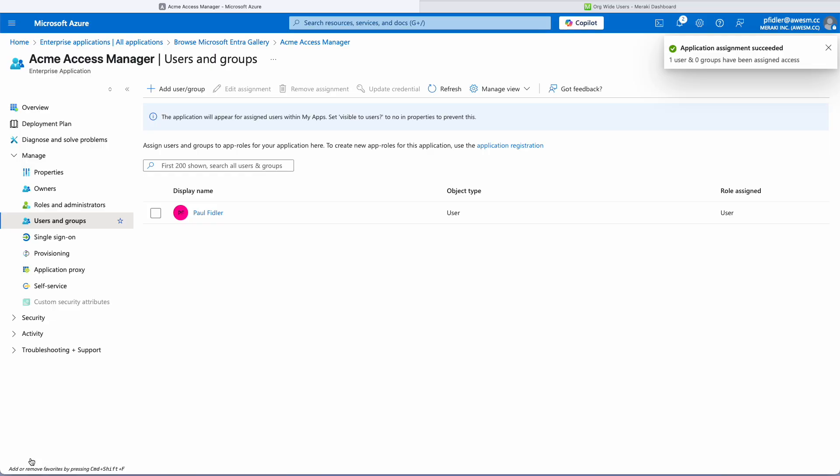We now have that user assigned to that application. We'll move on to the next step.